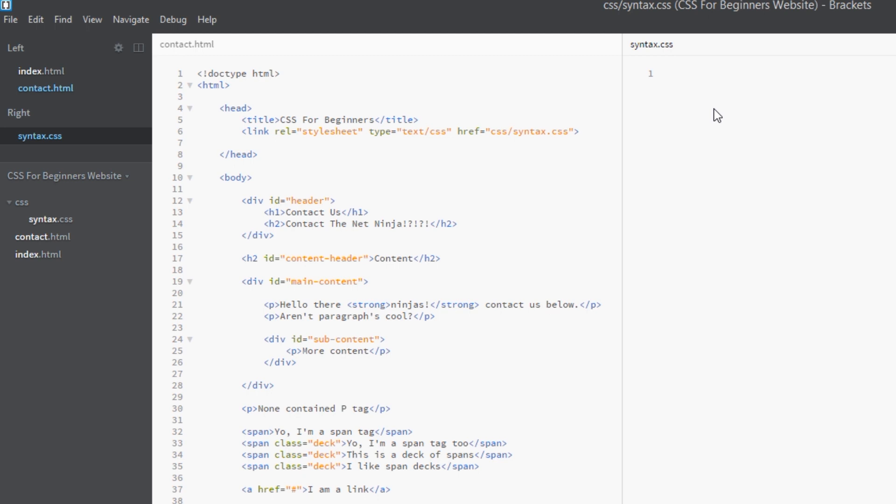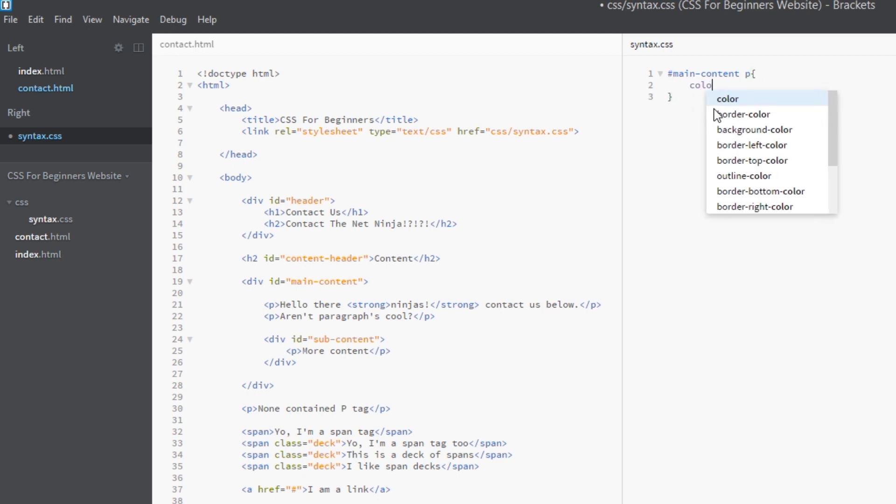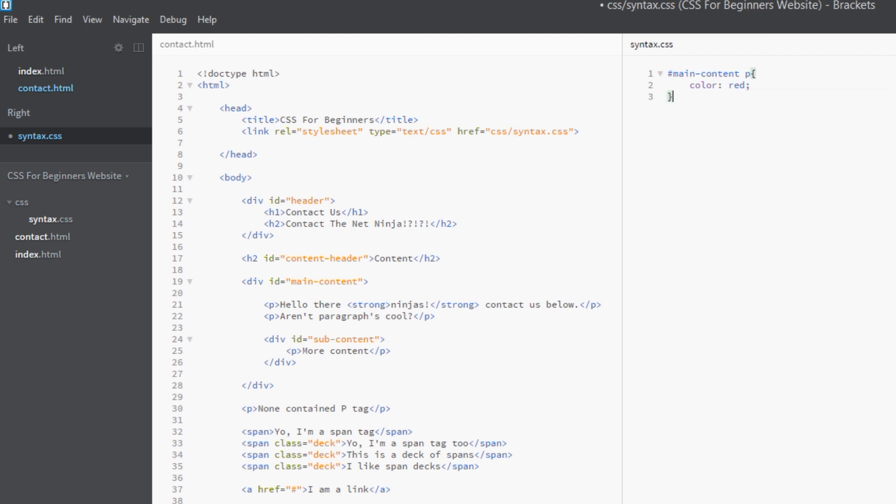Now last time we looked at descendants and we did a rule like this - we said main content, that's the parent, and p. So go get all these p tags and give them a color of red. So that right there is going to style all of these p tags - this one and these two here - because they're all descendants of this main content id, which is great.